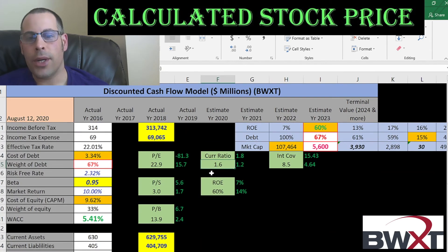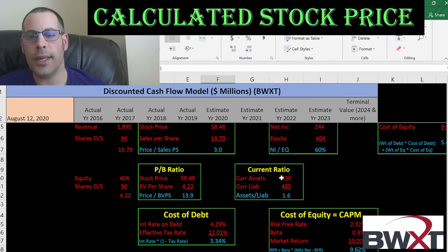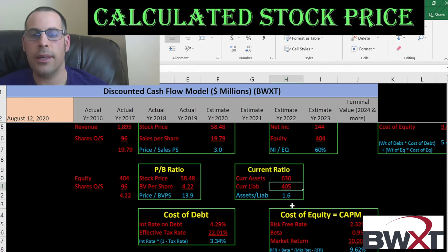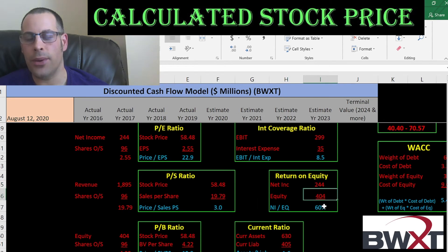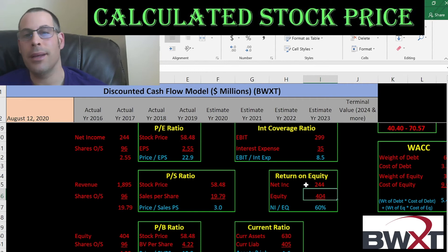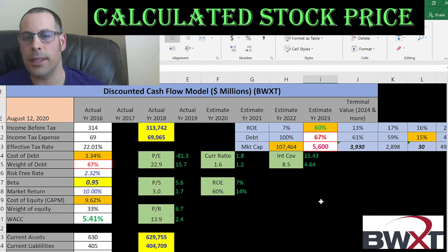They have a good current ratio, a really good ROE, and a good interest coverage ratio. Current ratio is current assets over current liabilities — they can cover their current debts and payables. ROE is net income over equity — they provide great value to equity holders. I like to see 20% or higher; they're at 60%. Interest coverage ratio is operating income (EBIT) over interest expense — they can easily cover their interest expense.